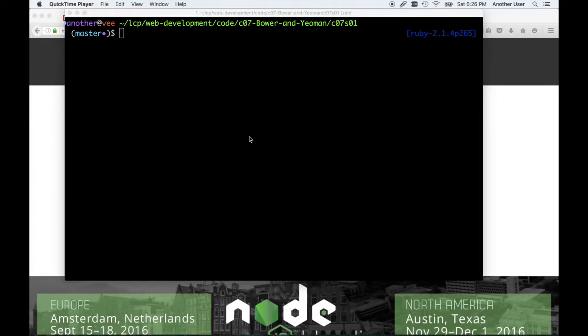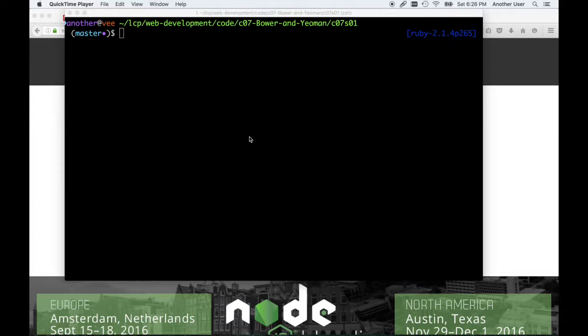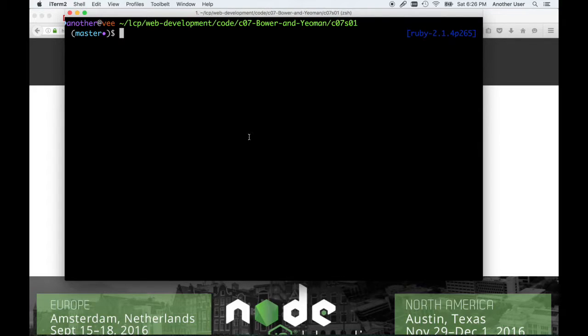We said when we ended chapter 6 that we'd take a break from Angular to work on the back end, because there are some things in Angular we need to do and without having a back end we can't really do those exciting things. So what is NPM? It's a Node Package Manager. Now what is a Package Manager?